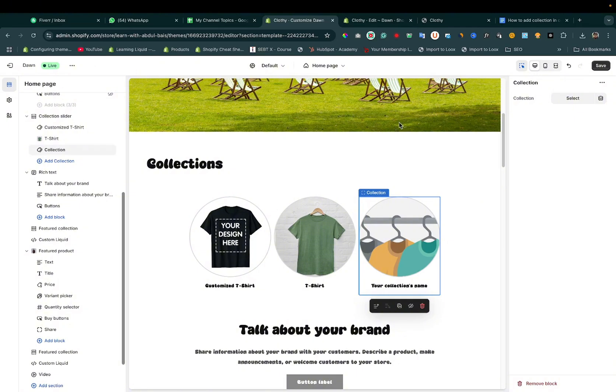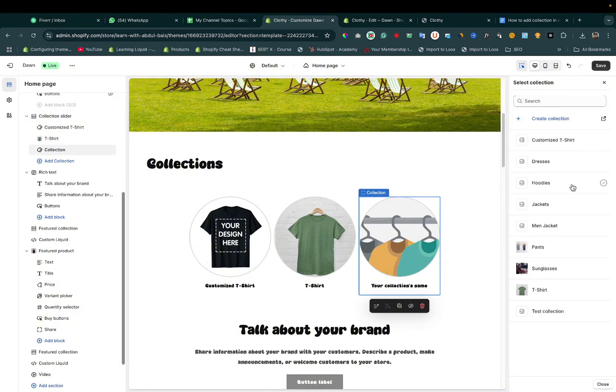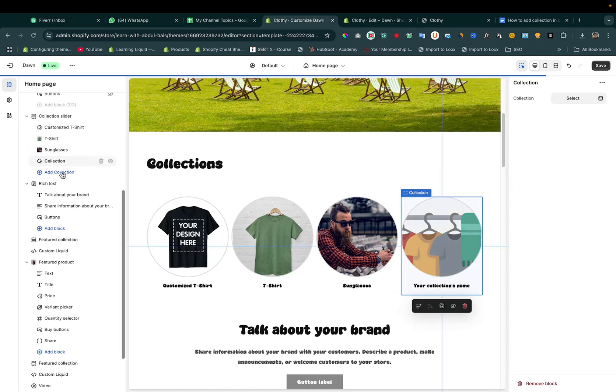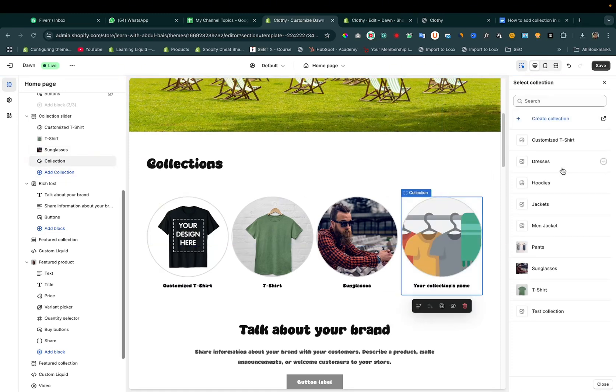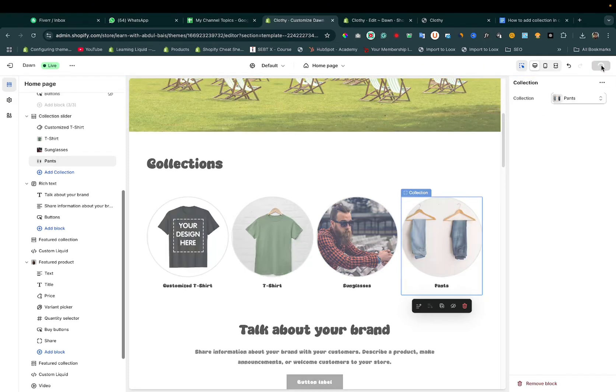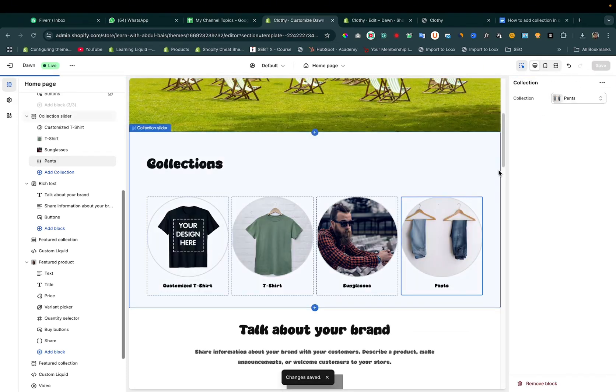Then add another collection - Sunglasses. If you want to add more collections, you can simply click it here. Then click it here - Pants - and then save it.